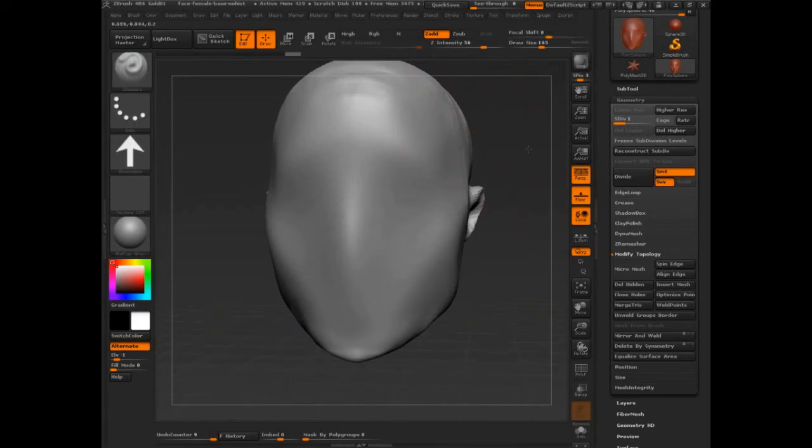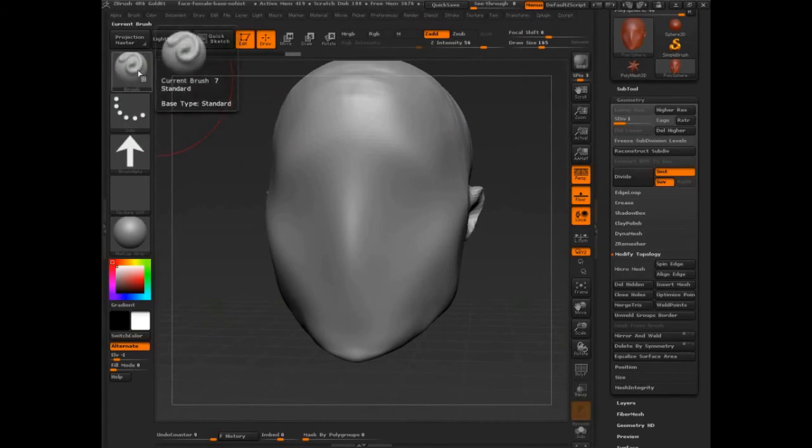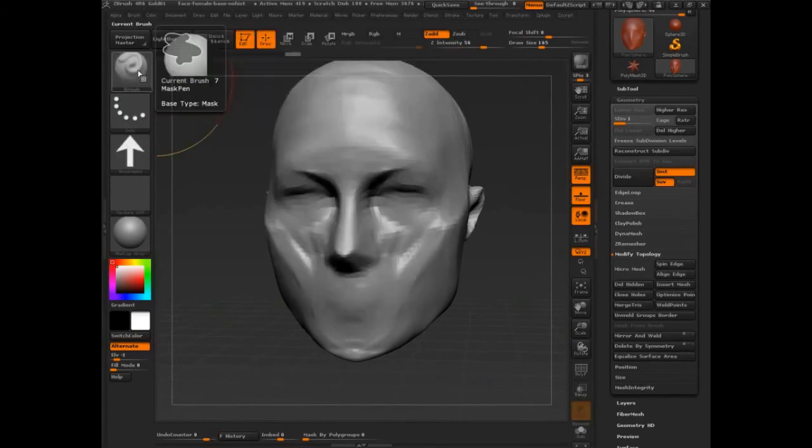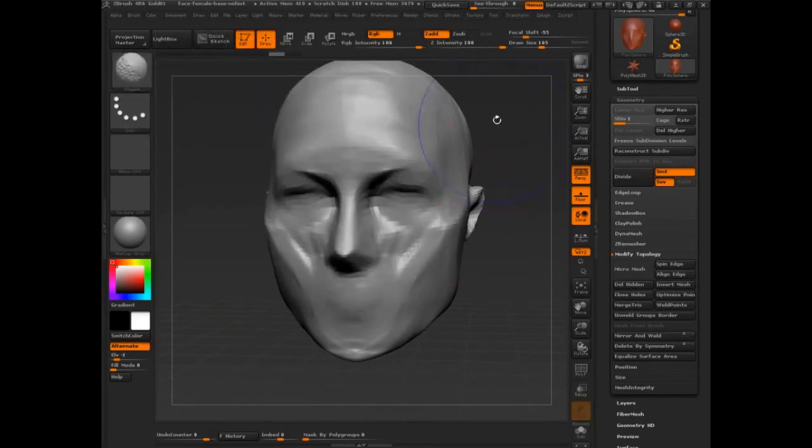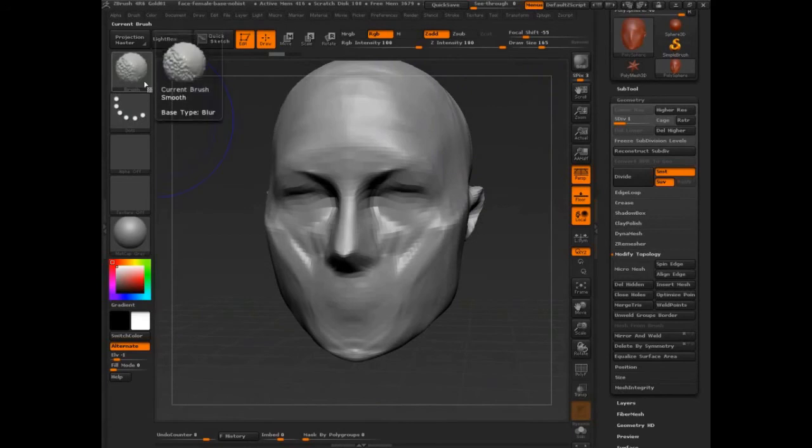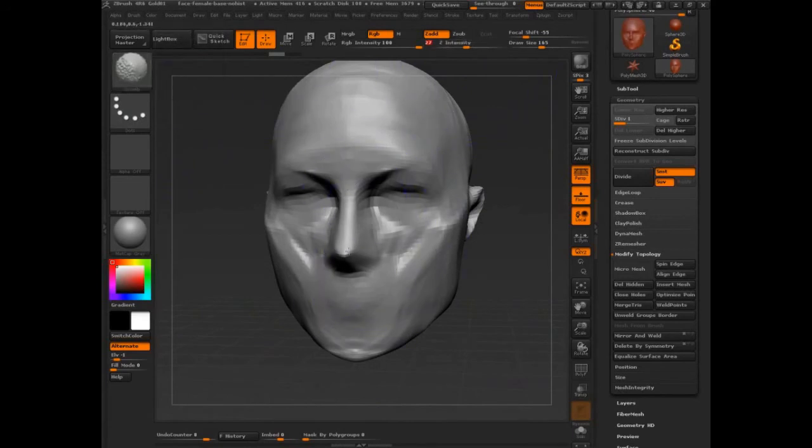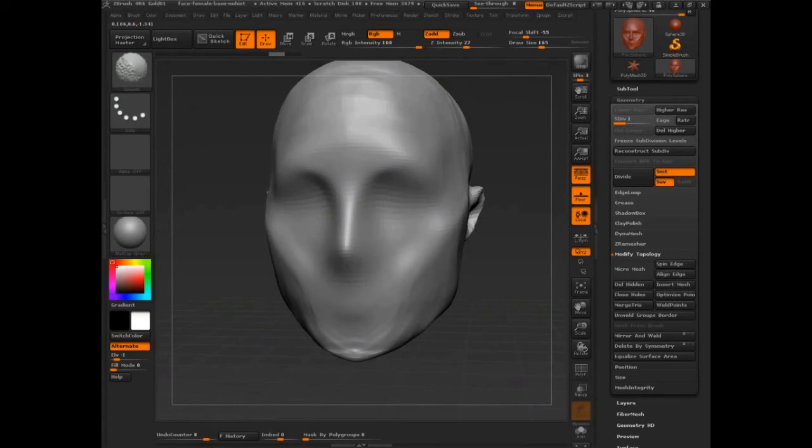Well now that I release shift, you can see this goes up to 56. It goes to whatever the standard brush was. I can press and hold shift. It's active. I lower my Z intensity and there we go. Now the effect is a lot less dramatic.